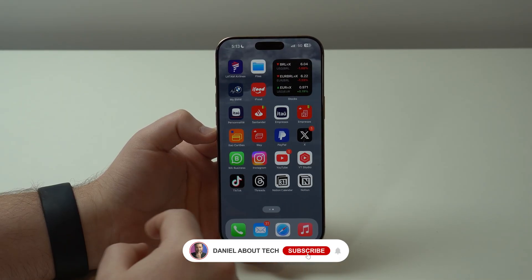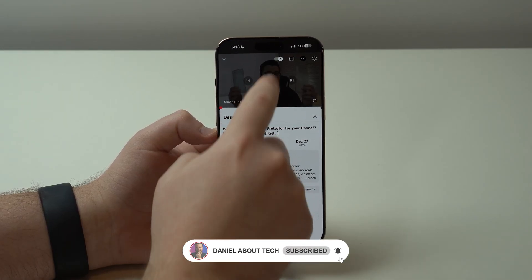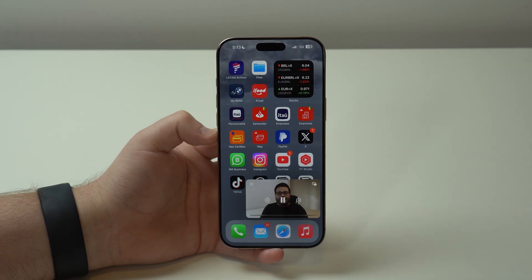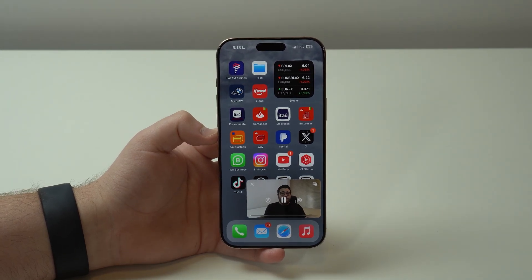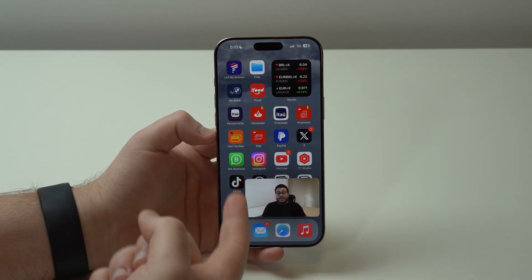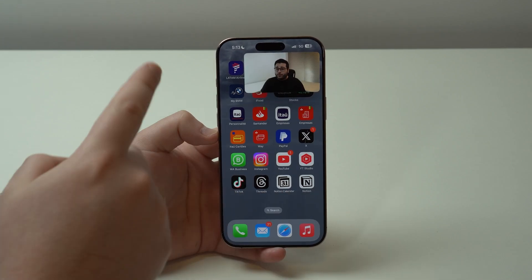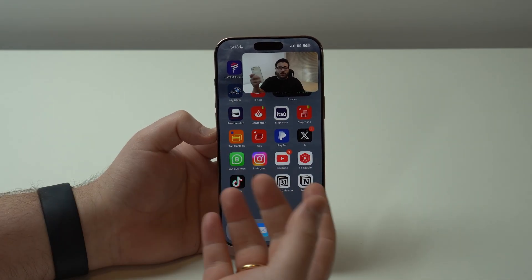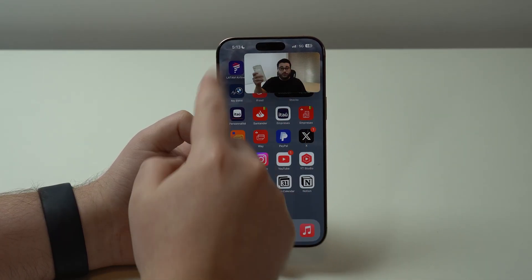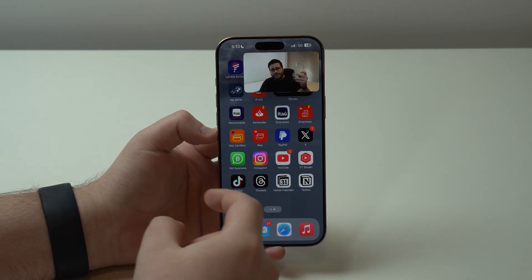How's it going everybody? You're watching Denobal Tech and today I'm gonna show you how you can play YouTube videos in picture-in-picture mode on your iPhone. You'll be able to play YouTube videos in the background with video and audio while you do something else.